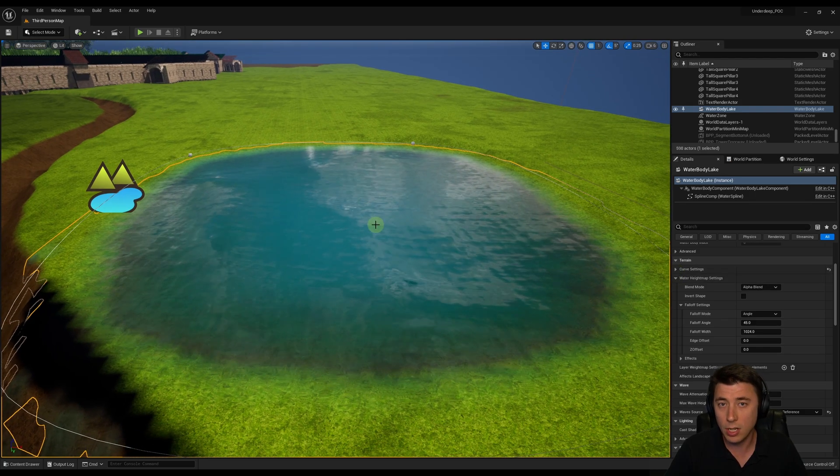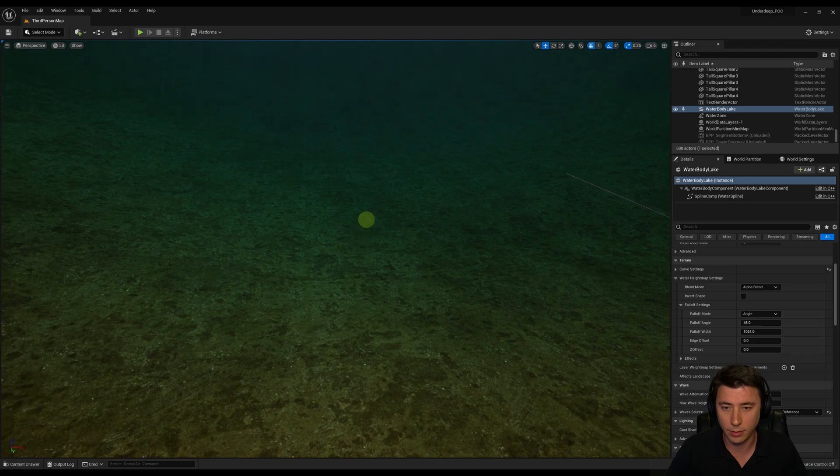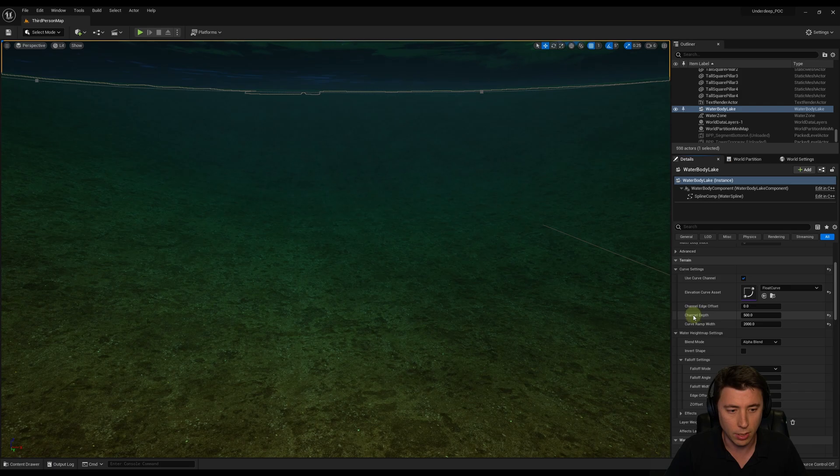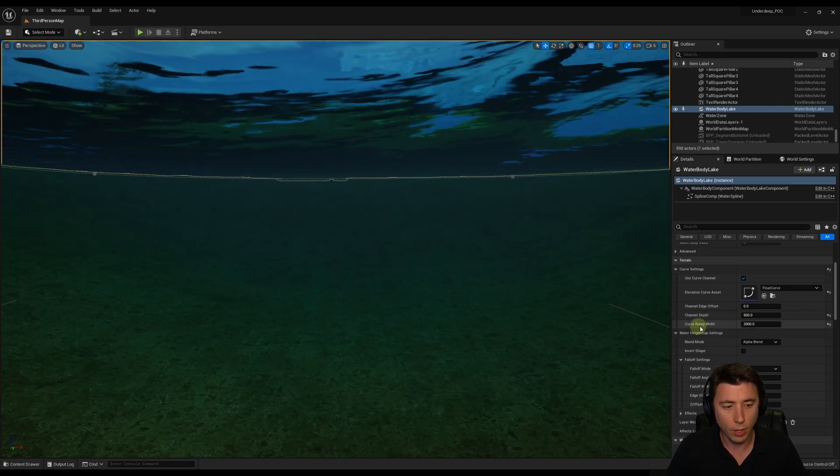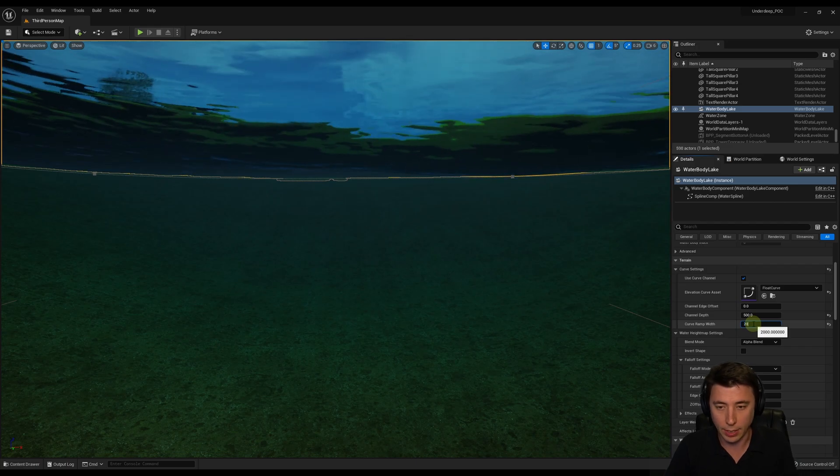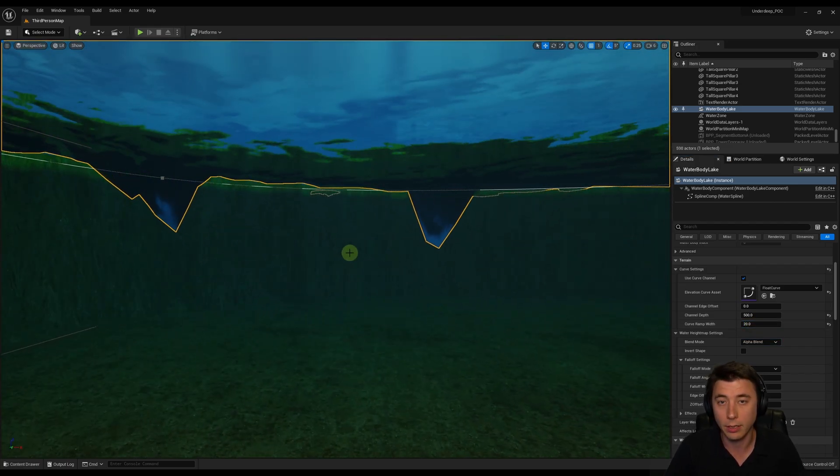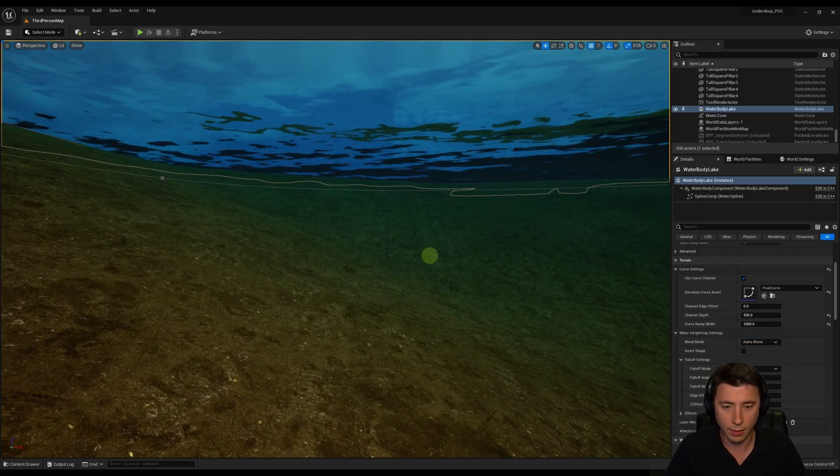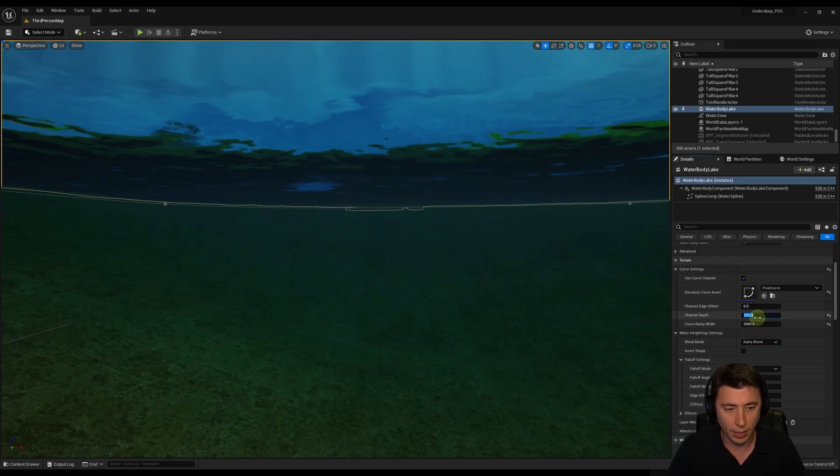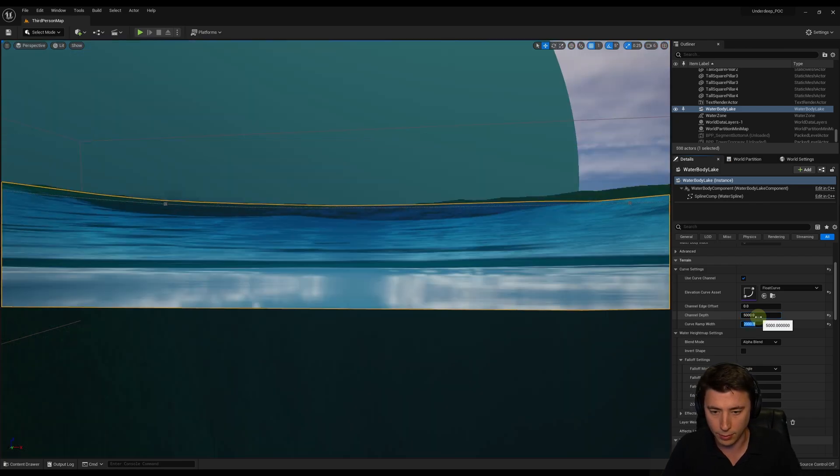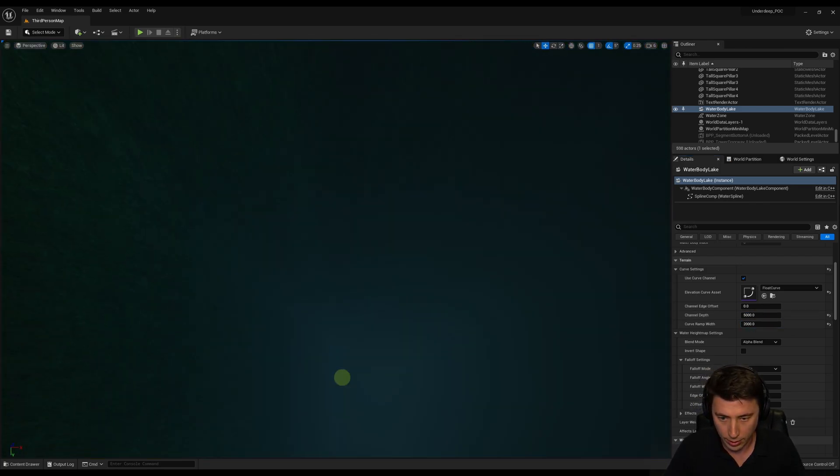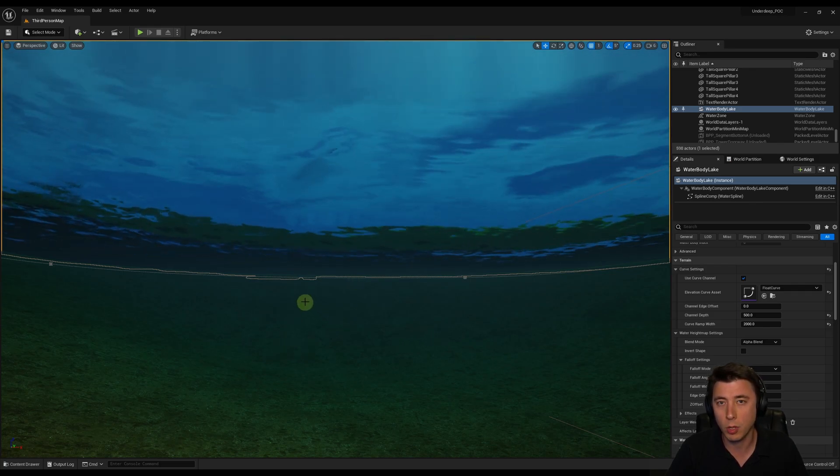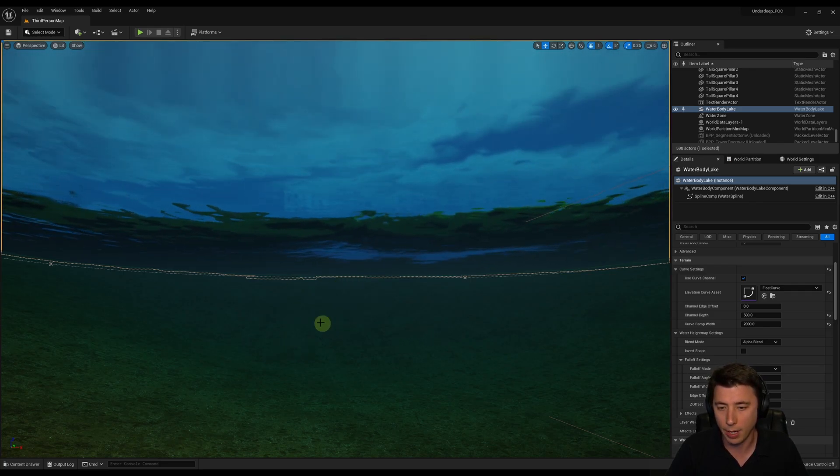There's a few other settings I want to mention that are good to know. Let's say you wanted a really deep lake. Right now it's only about 500 units deep. Under the curve settings here, we have our channel depth and curve ramp width. For the curve ramp width, if I make this something like 20, it's going to be a really steep edge into the lake, like basically a pit. 2000 I think is totally fine. If I wanted to make this super deep, I could say, let's make this 5000, and then whoa, look at that, goes basically into the depths.